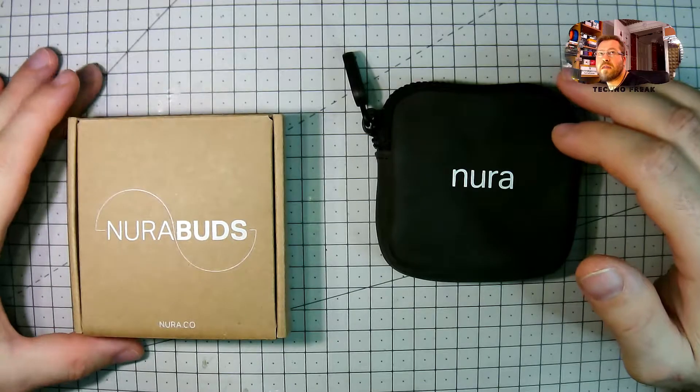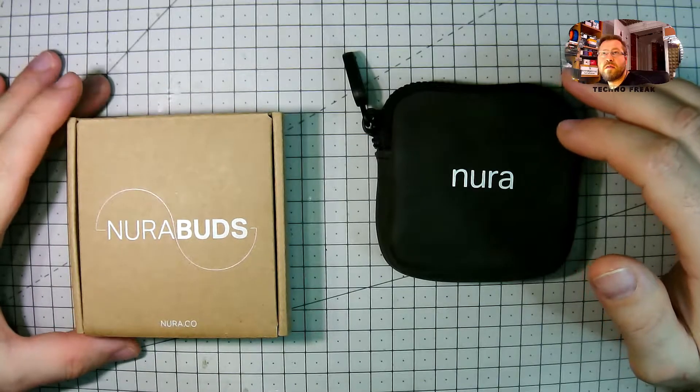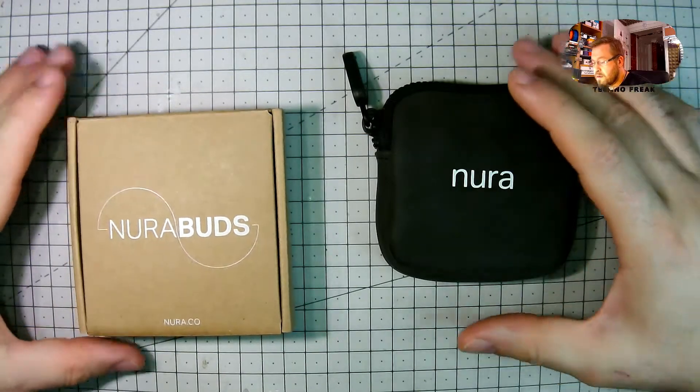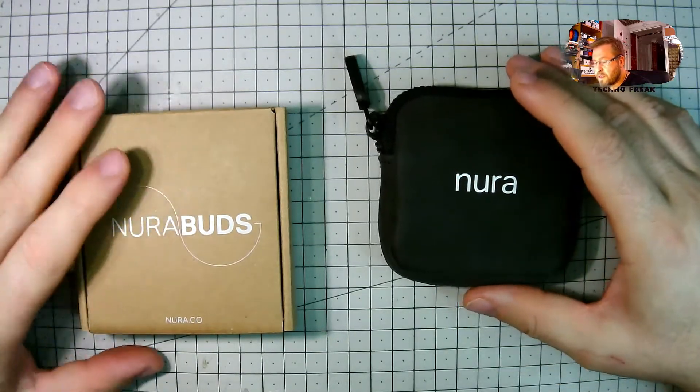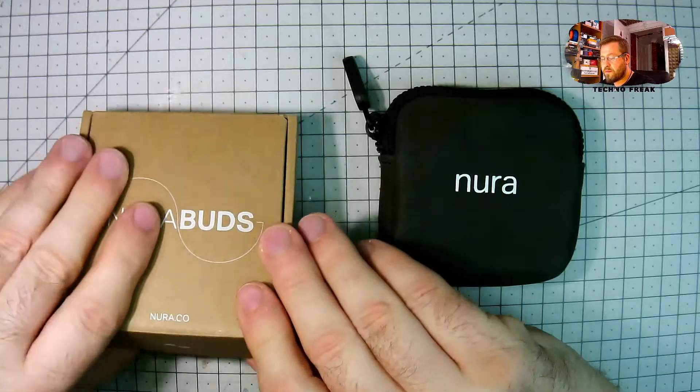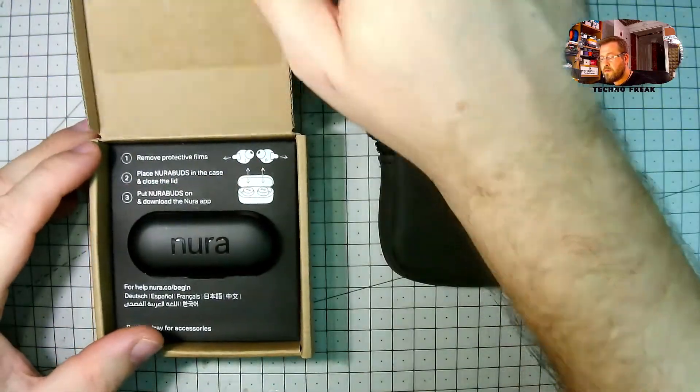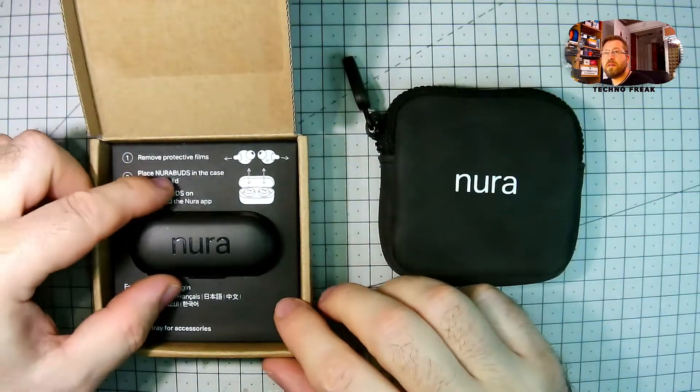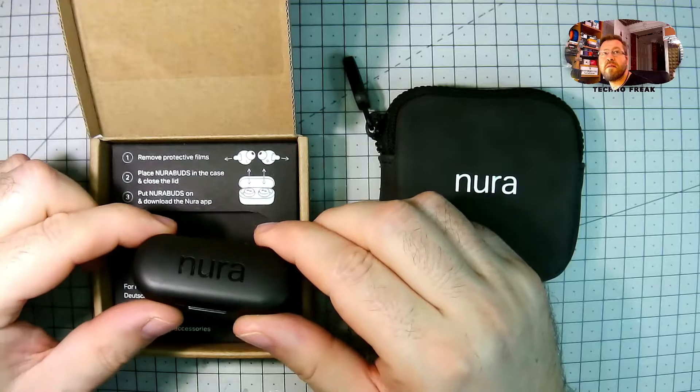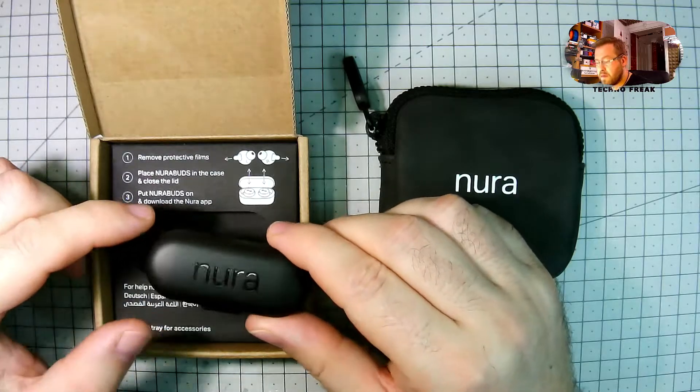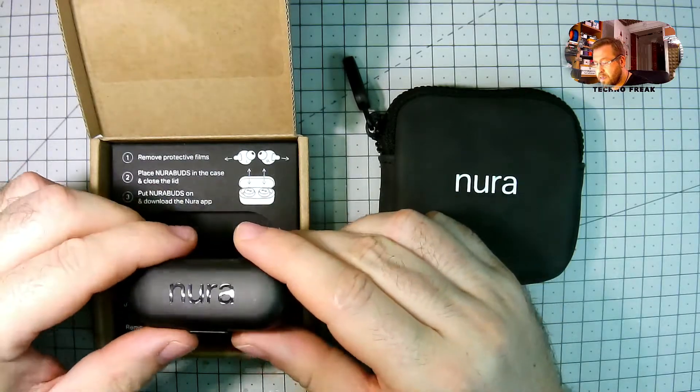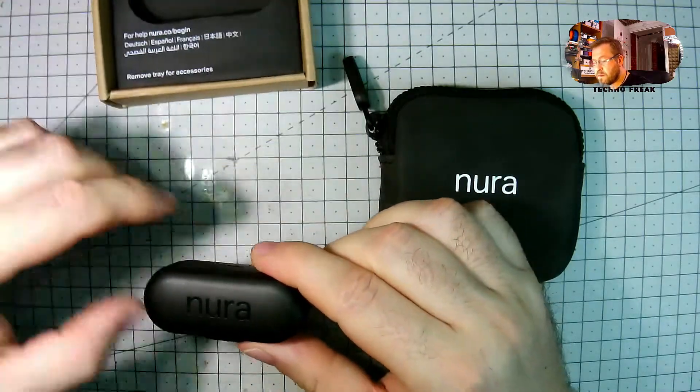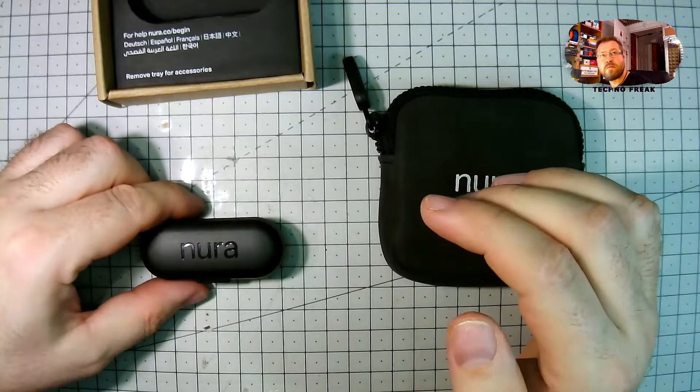NuraBuds only available on NuraNow, which is a subscription service. You pay £20 upfront and then £5 a month fee. That's a monthly fee. You never own the product.